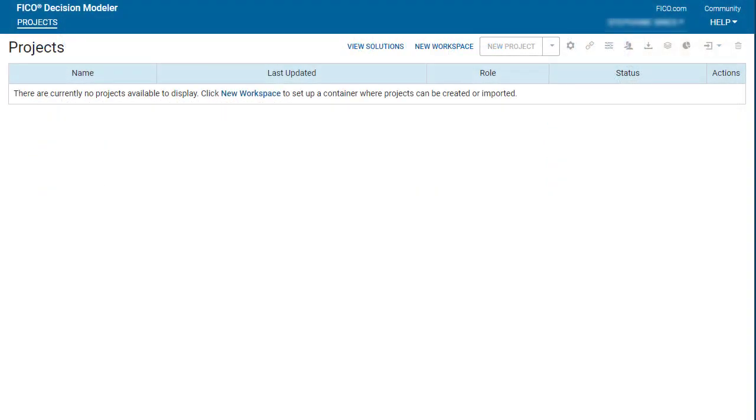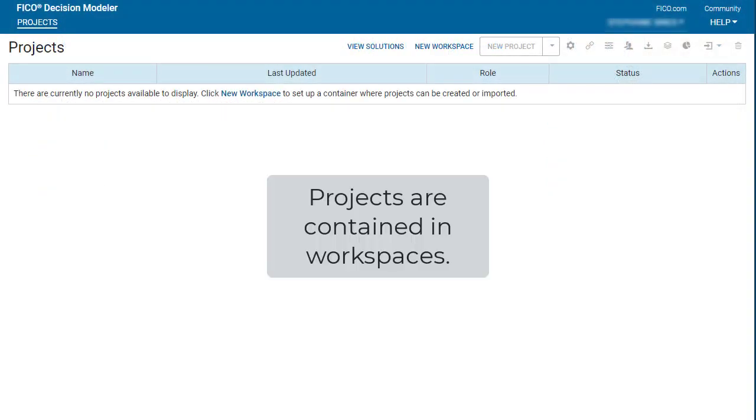A workspace is a container for one or more projects. You must create a workspace before you can create a project.